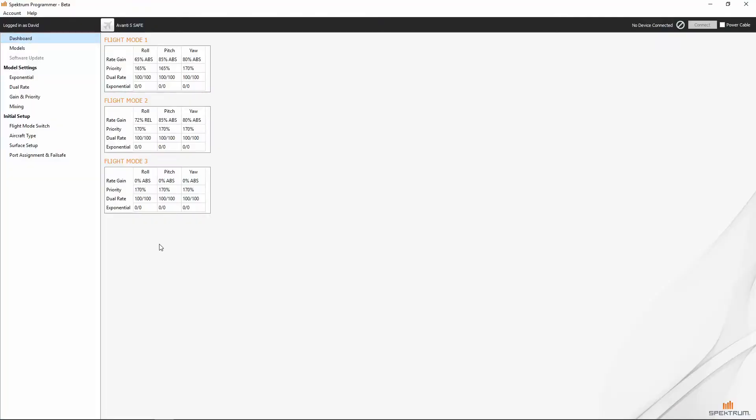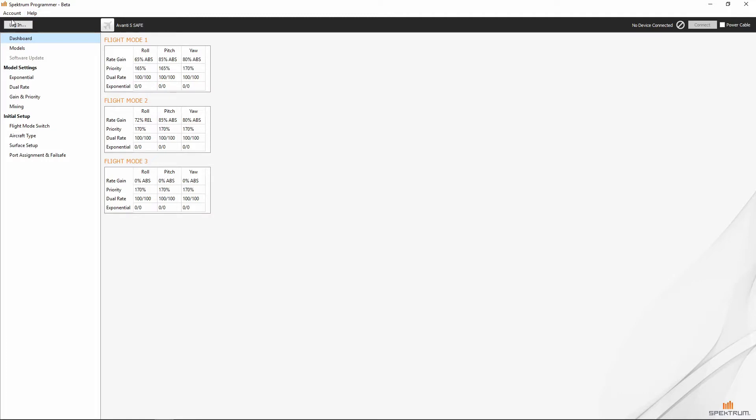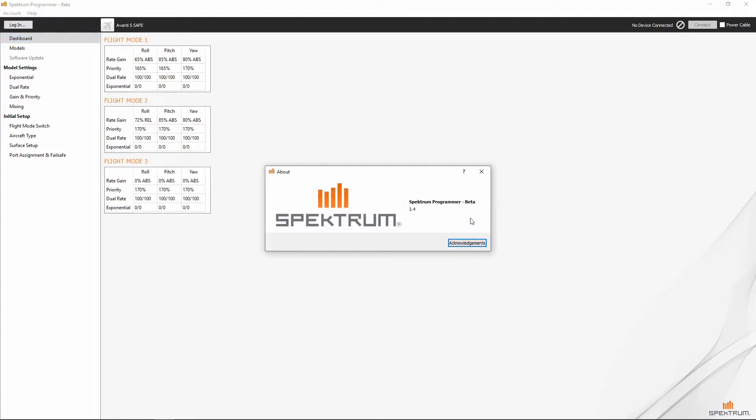Alright, so right now I'm already logged in, but we'll go over a couple of different things here at the top. I'm going to go ahead and log out just so you can see how this process works and we'll go ahead and look at the about Spectrum programmer too, because what you want to do is make sure that you're running the latest version of the Spectrum programmer software.